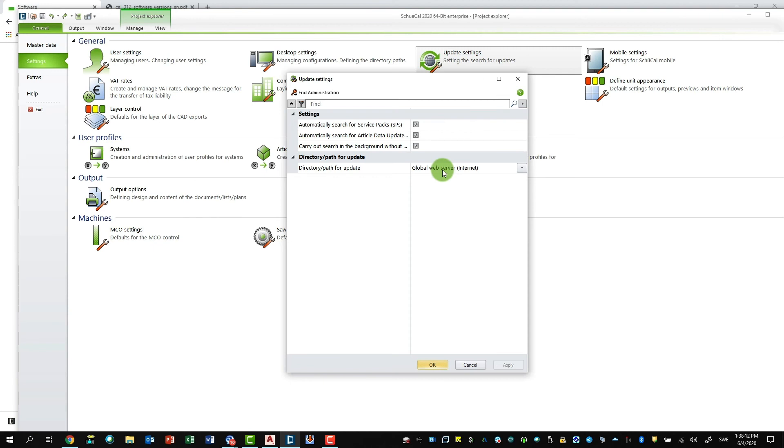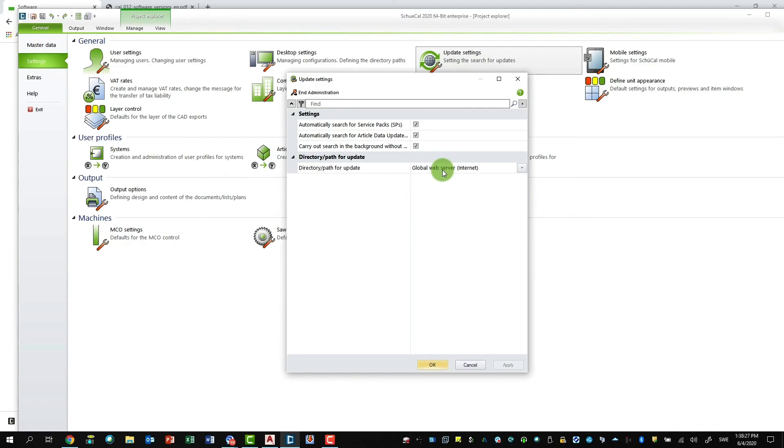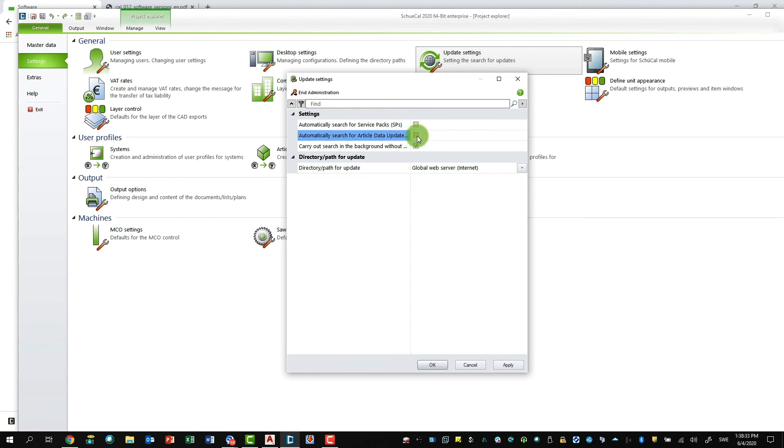And this helps because if you turn this off for the colleagues, they then won't have these pop-up messages on the screen saying there's a new Service Pack, there's a new update. It's better that only one person has this and then it's easier to plan when to install everything. So I would recommend to take this checkbox away for those two and only leave it for the administrator. This makes life much easier. Then say Apply, OK.